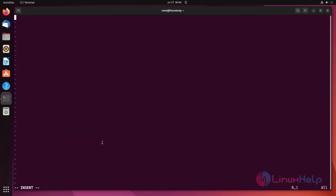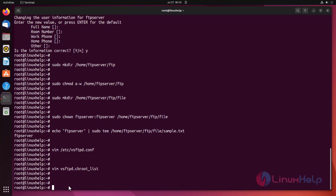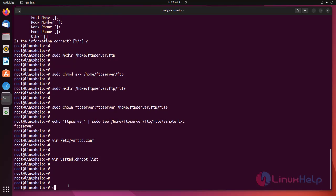Press i to insert and enter the FTP user. Then press Escape, then type wq to save. Restart the FTP server by using the following command.